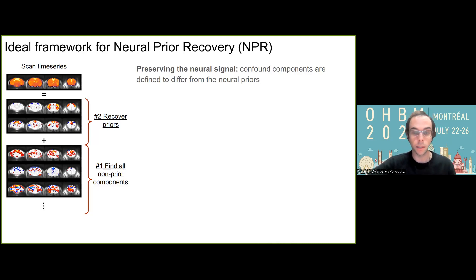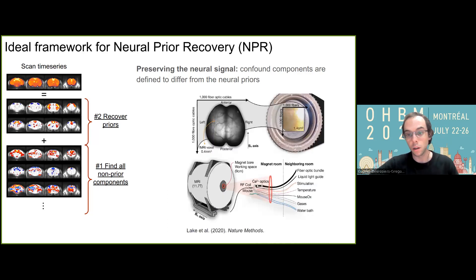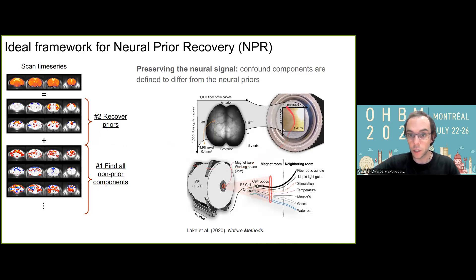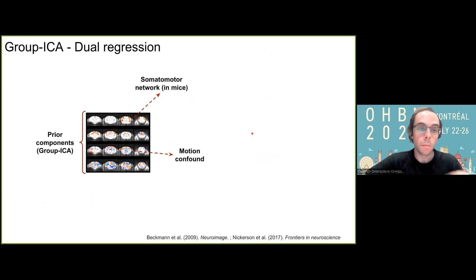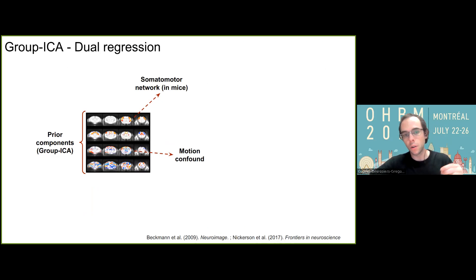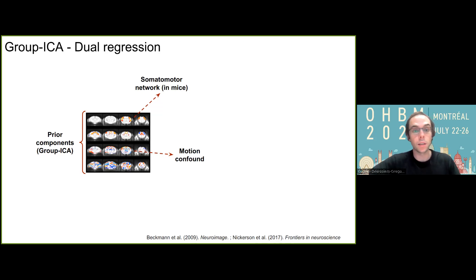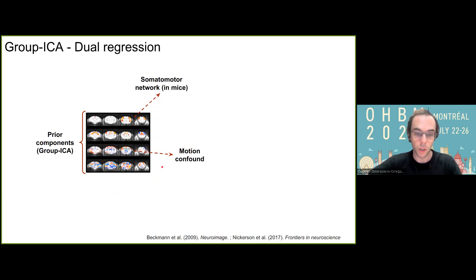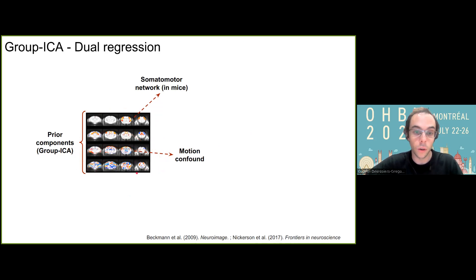I'm going to detail how we carry out this process. Towards the end of my presentation, I'm leveraging mouse fMRI simultaneously with cortex-wide calcium activity to really establish how well these strategies can preserve neural signal. But first, I'm going to discuss neural regression, which is a pre-existing technique already following this NPR framework to some extent, because it begins with a set of group ICA components that offer priors we want to recover in an individual scan. These group ICA components are a mixture of neural network and confound sources, thus accounting for potential confound components defined at the group level.